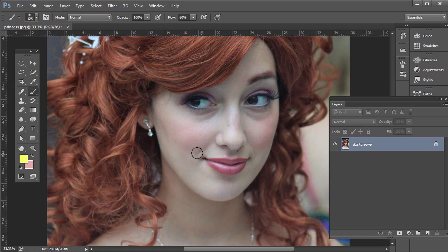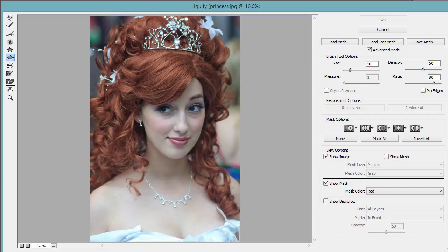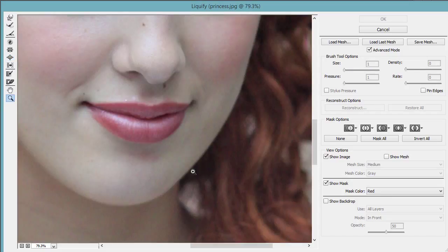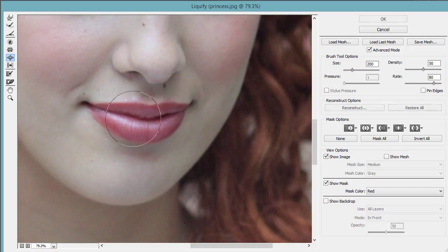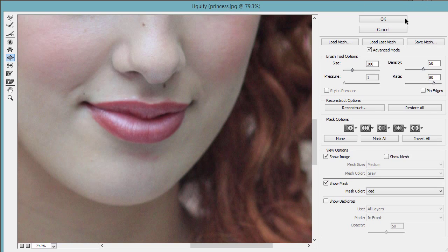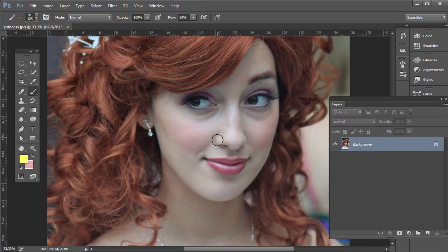Sometimes a client might want you to make their lips a little bit larger. Now this model's lips look fine of course, but let's just say they wanted their lips to be a little bit larger. You might be thinking we just go to Filter, then Liquify, zoom in, and use the Bloat tool and press the right bracket to make it larger — but it kind of distorts it pretty quickly. We don't want that distorted look, so hit Cancel.